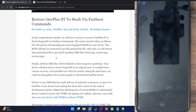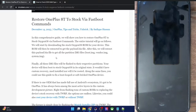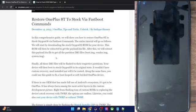For this video to work, your only requirement is that you should be able to access the fastboot mode. If that's well and good, then let's get started.